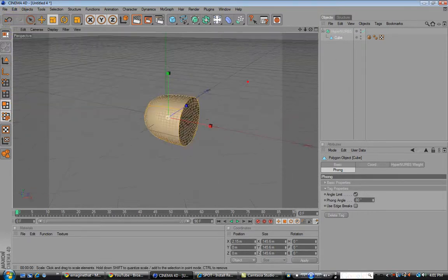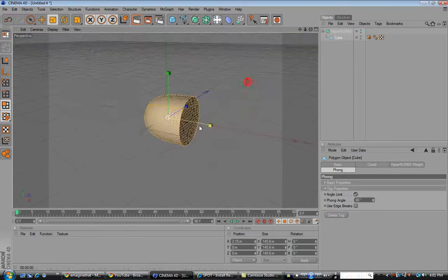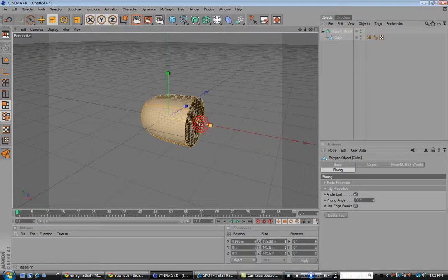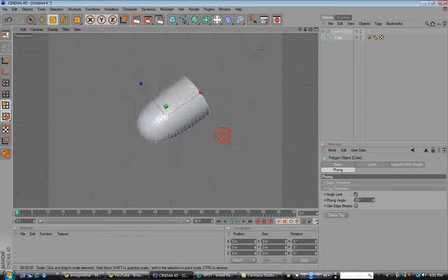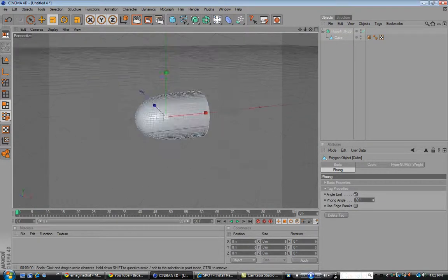And resize it. Alright. You're probably going to want to make it a little longer. Make it look more like a bullet.